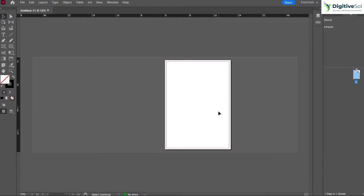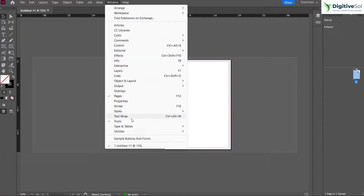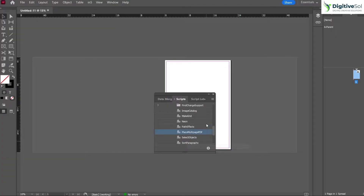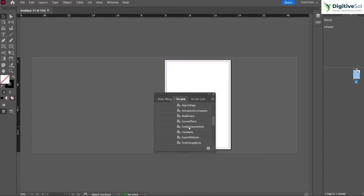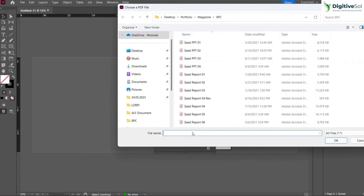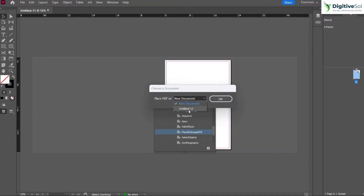Once the document is created, you do not need to manually create 100 pages for a 100-page PDF. Instead, use a script. Go to Window > Utilities > Scripts. Collapse the panels until you see Samples, then go into JavaScript, where you will find the option 'Place Multiple Pages PDF'. Right-click on it and run it.